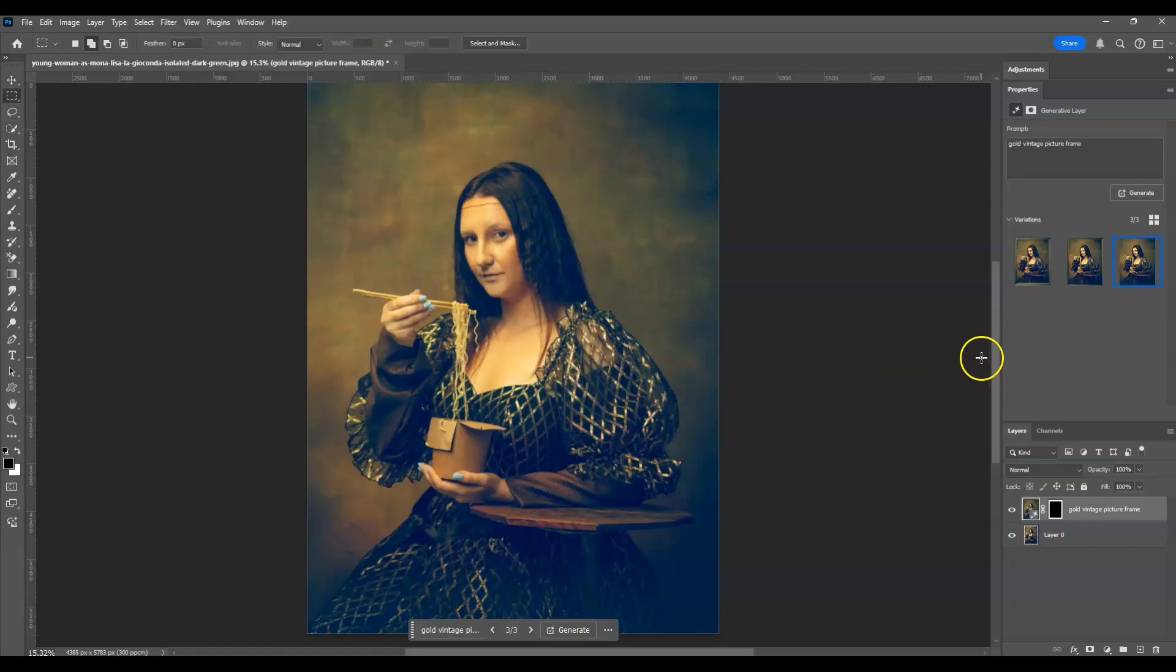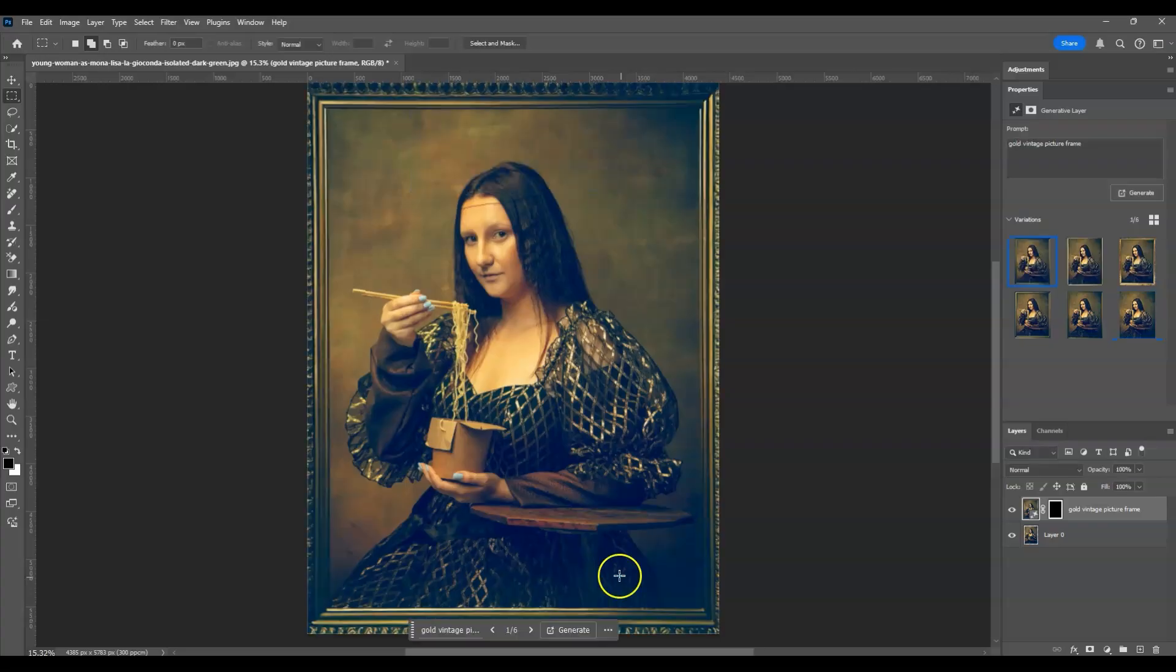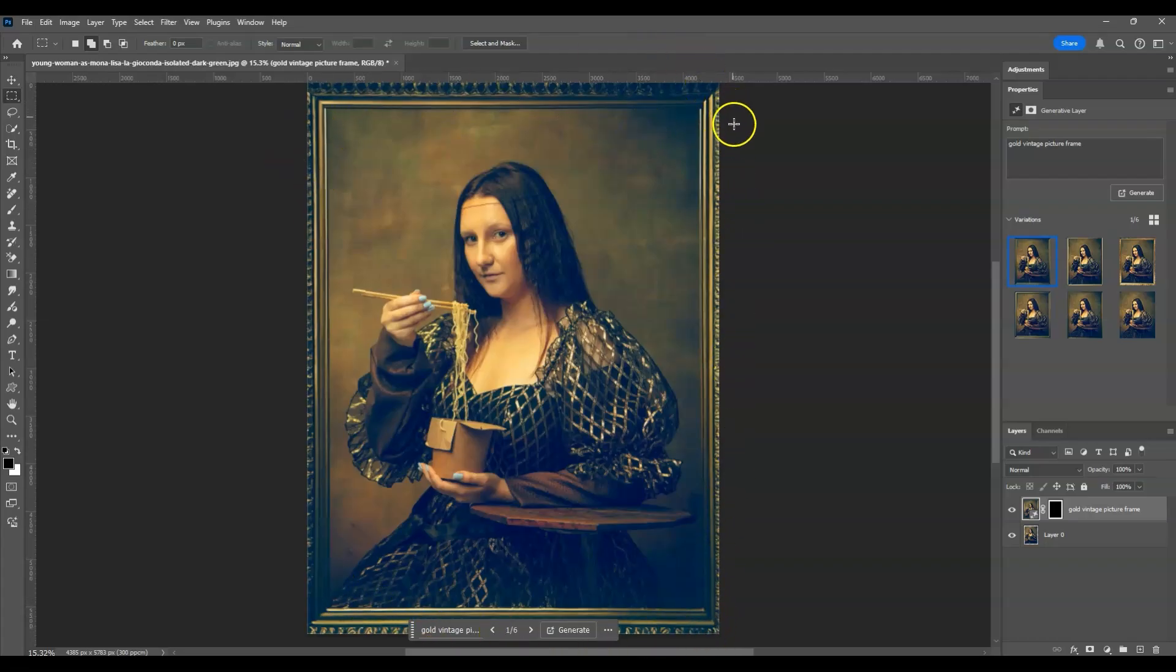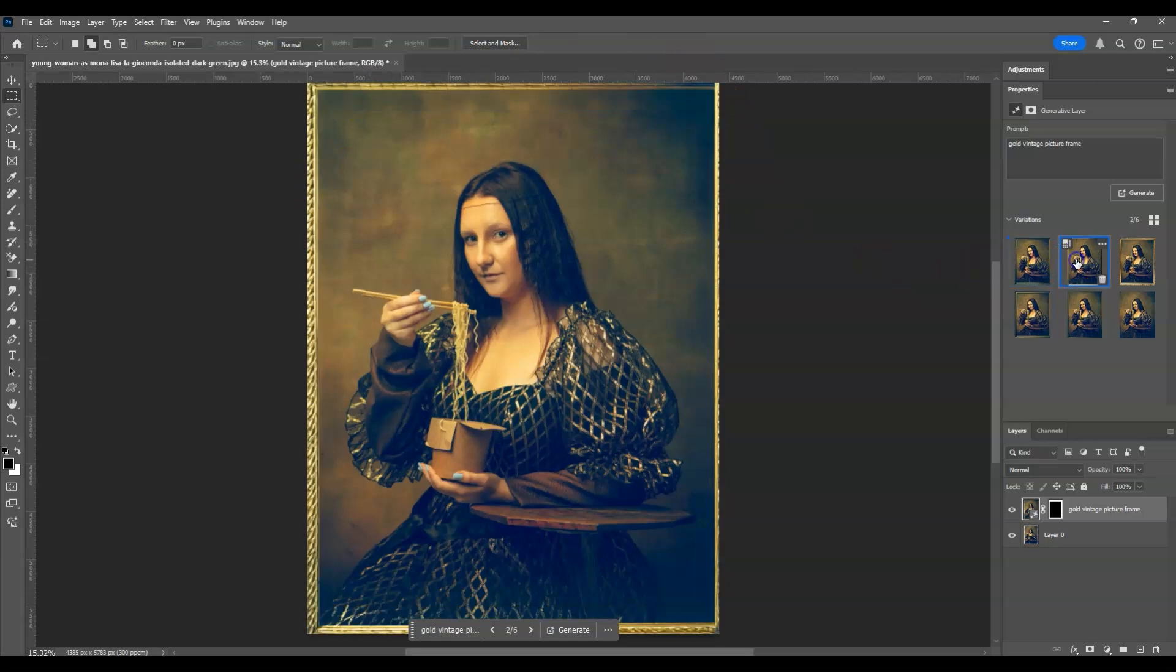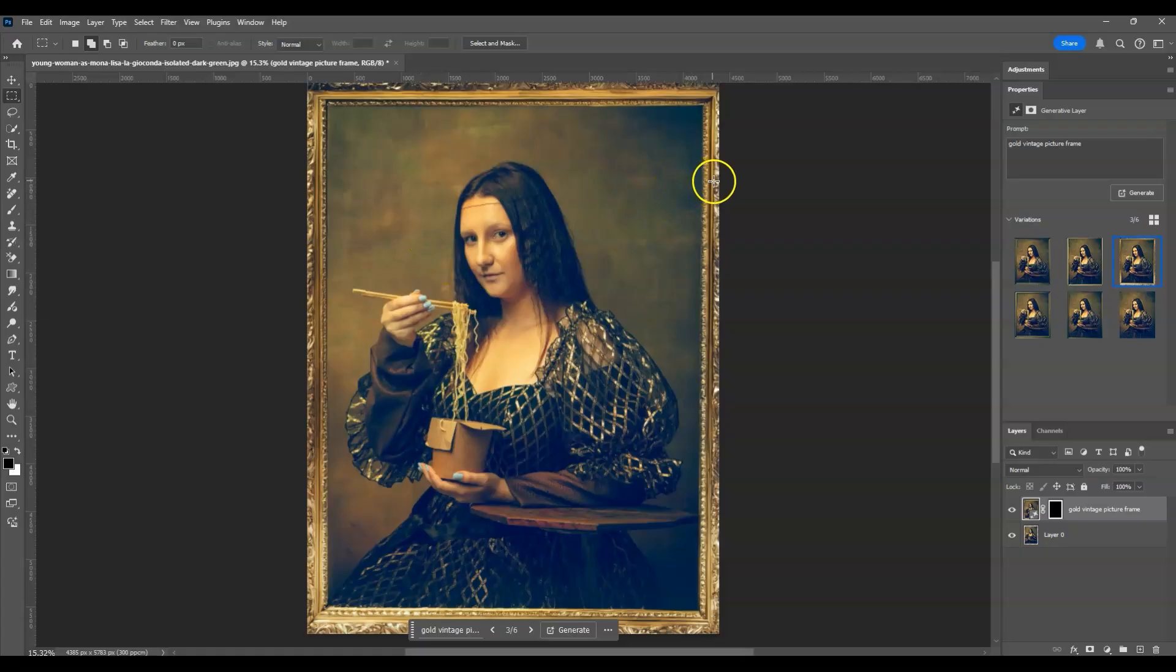Okay if you want to keep on adding more variations, just go and click on generate. All right there you go, these are the additional variations. Okay so here's the first one. Well this frame is not that complete from what I think. All right let's go to the second variation. And here's the third variation. Okay so if we have some frames that are incomplete, let's make a solution to that.